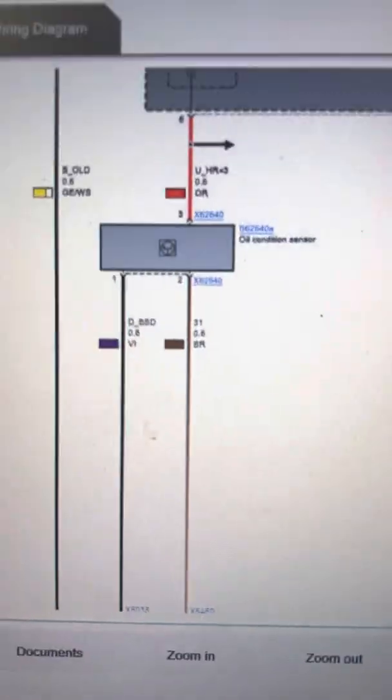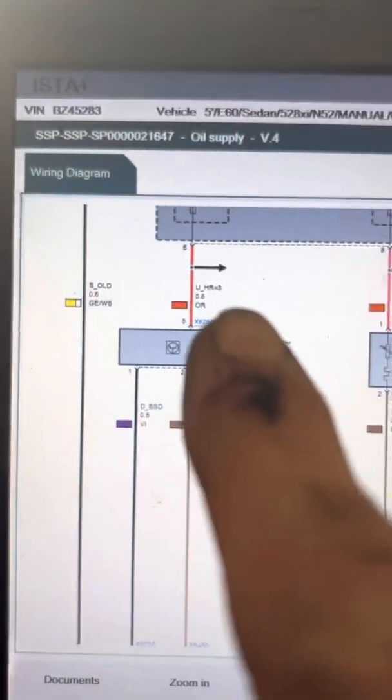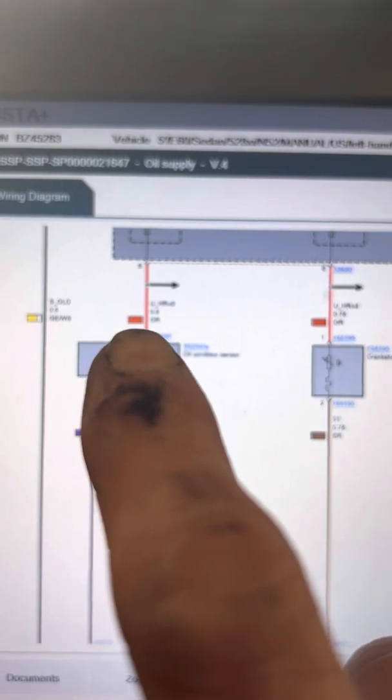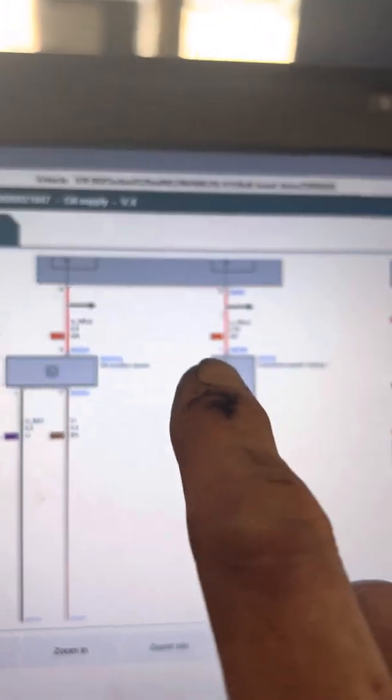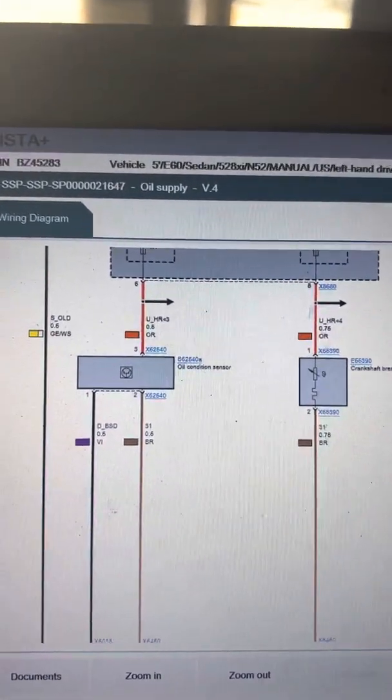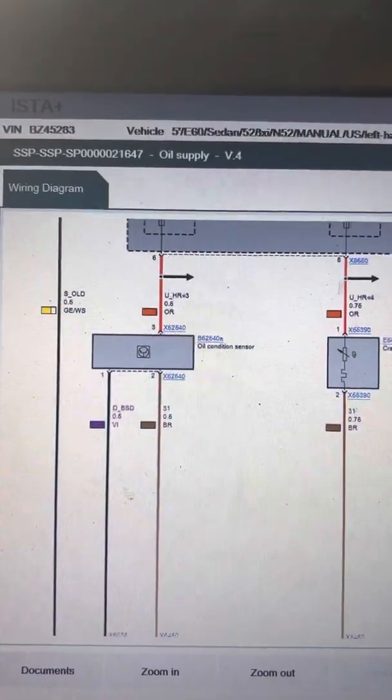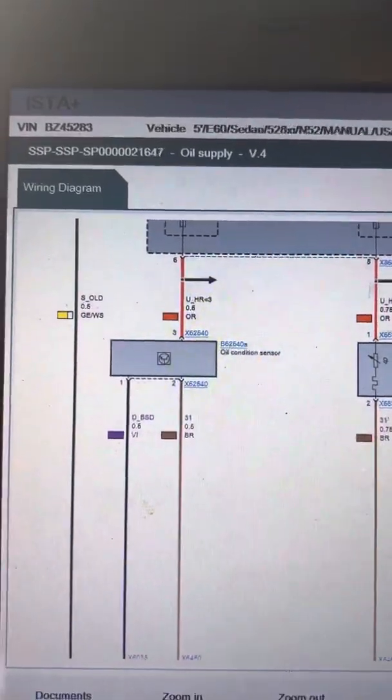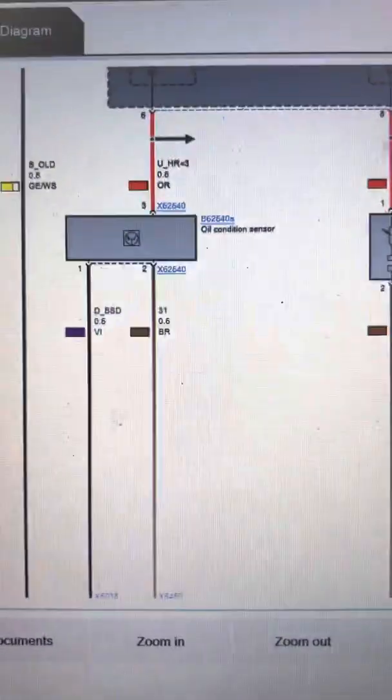So here I am now. My fuse is good. And mind you, that fuse powers several components. But I don't have any other faults. So I believe I'm concentrating on just this specific component and wiring.